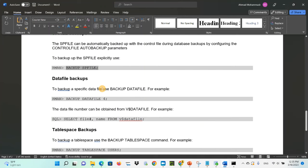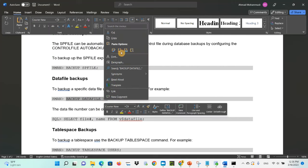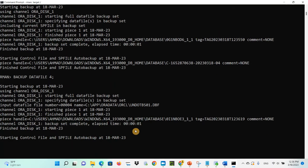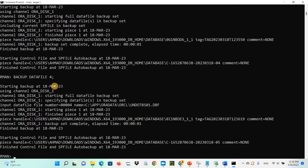To back up a specific data file, use 'backup datafile' followed by the file number. For example, 'backup datafile 4'. We have many data files, but if you want a specific one, just specify the number — for example 3, 4, or 5. It will take the backup of only that data file.